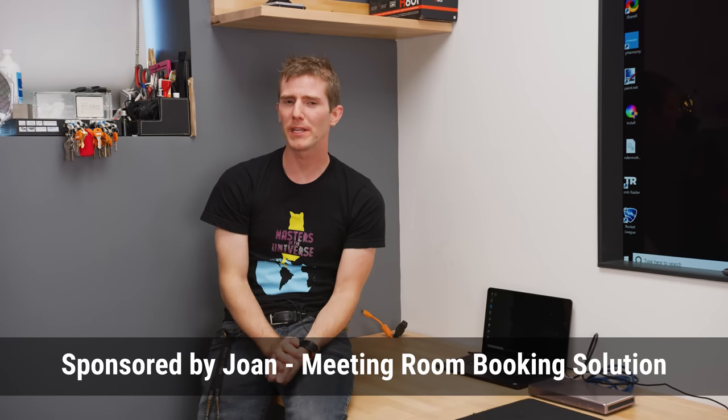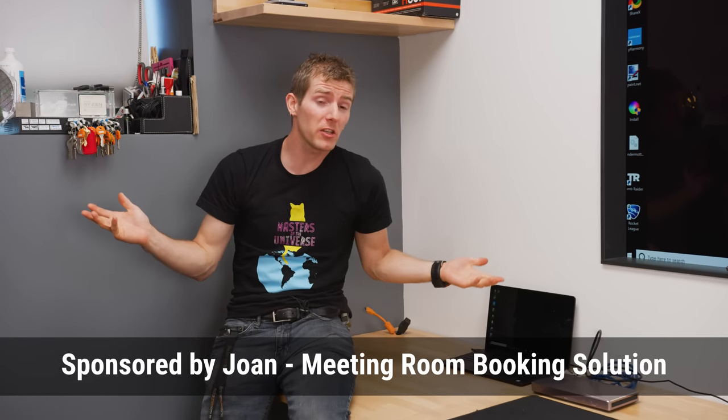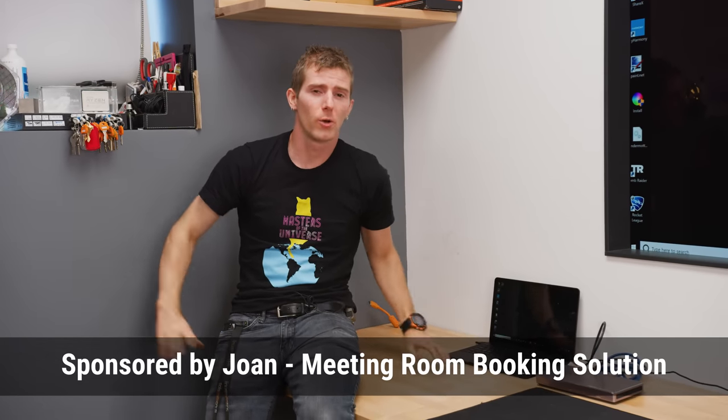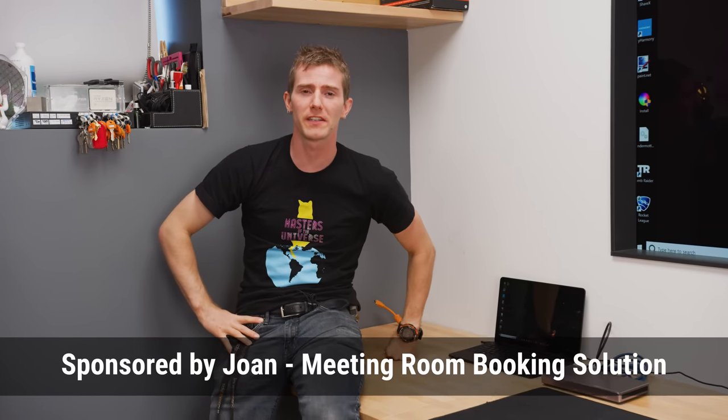Have you ever walked into a meeting room, assuming that it'll be free, only to discover that it is occupado?